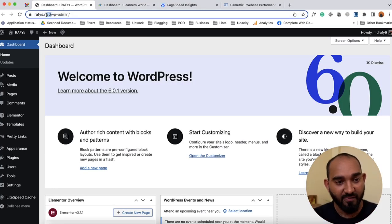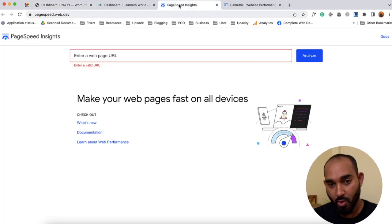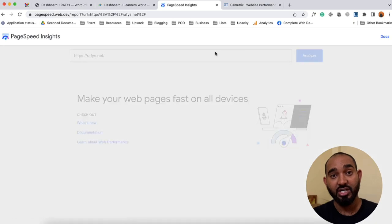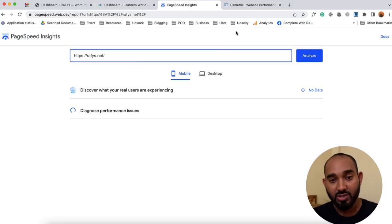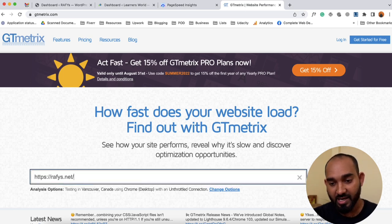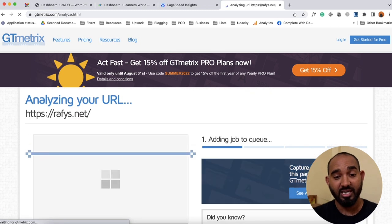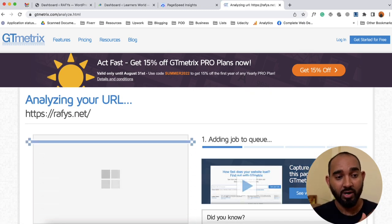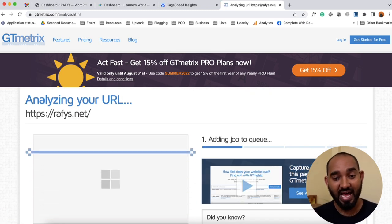Let me copy rafis.net and go to Google PageSpeed Insights. I'm going to paste the URL and click on Analyze so that it will analyze our website and provide us the performance report. Let's go to GTmetrix while the other report is being generated and paste the URL there. I'm going to click on 'Test your site' so it will give us the current stats on GTmetrix as well.